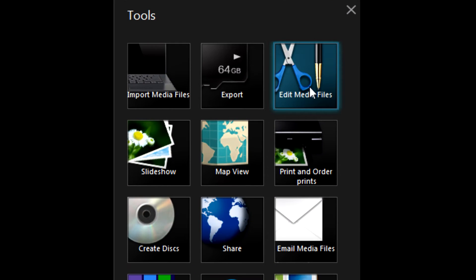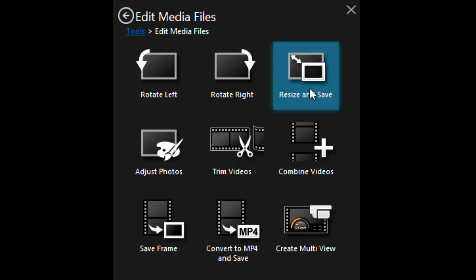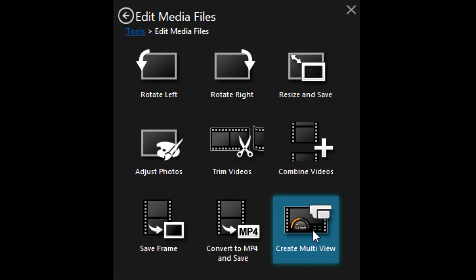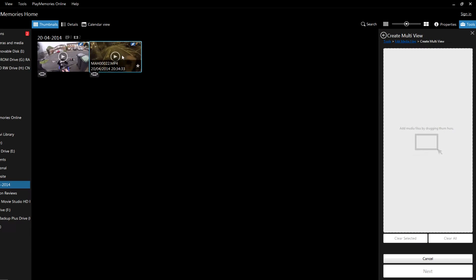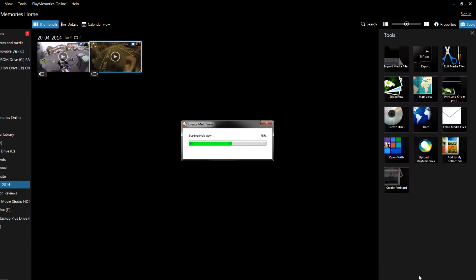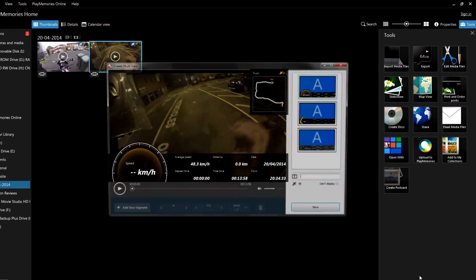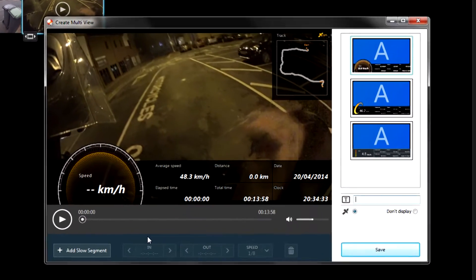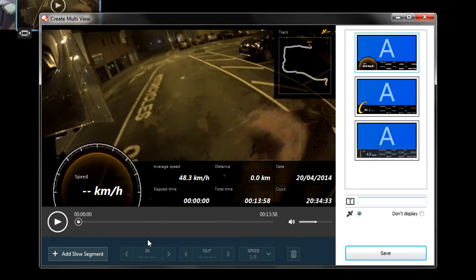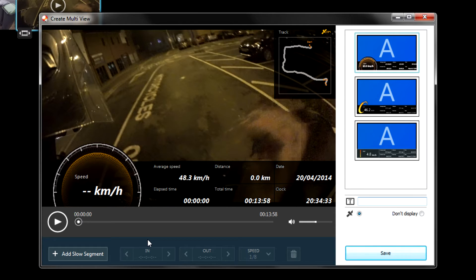So you want to go to Edit Media Files and then Create Multi-view. When I drag this along and then go to Next, it will create this overlay. Now at the moment it's displaying kilometers per hour. You may be having the same issue - either you have kilometers per hour and want miles per hour, or you may be on miles per hour and want kilometers per hour.